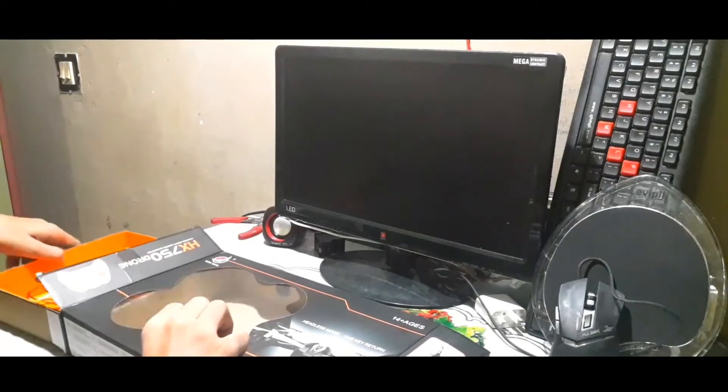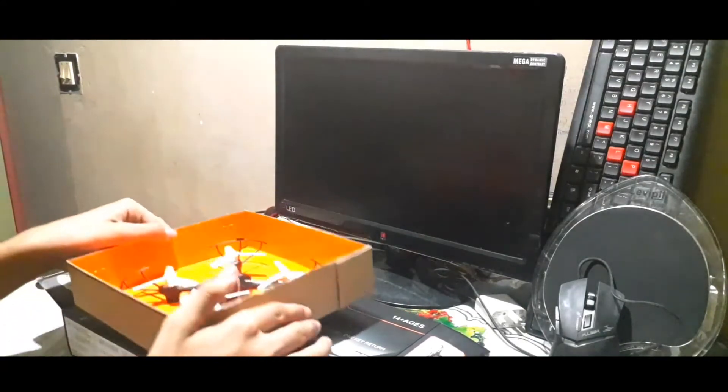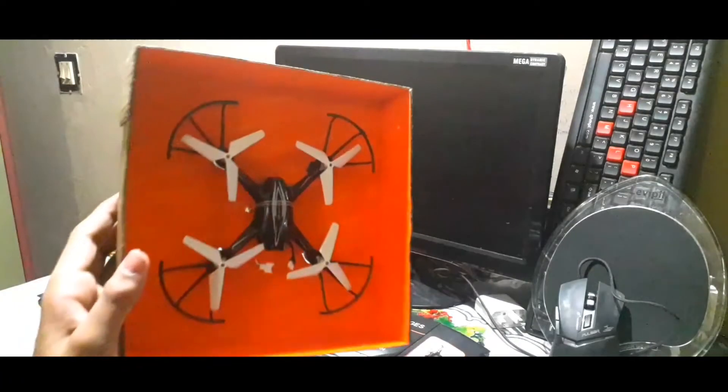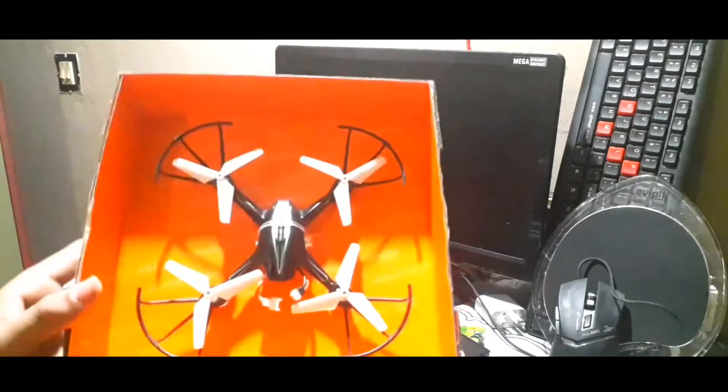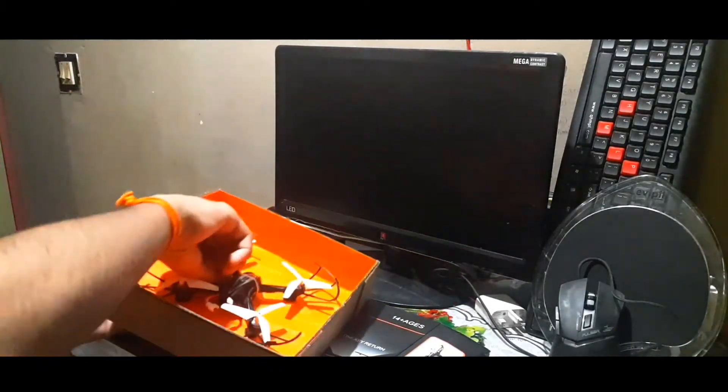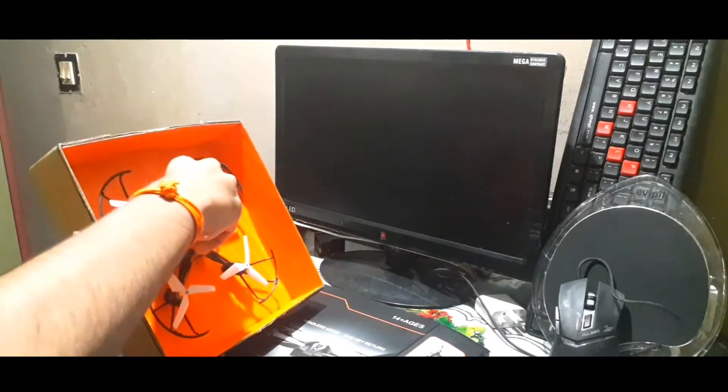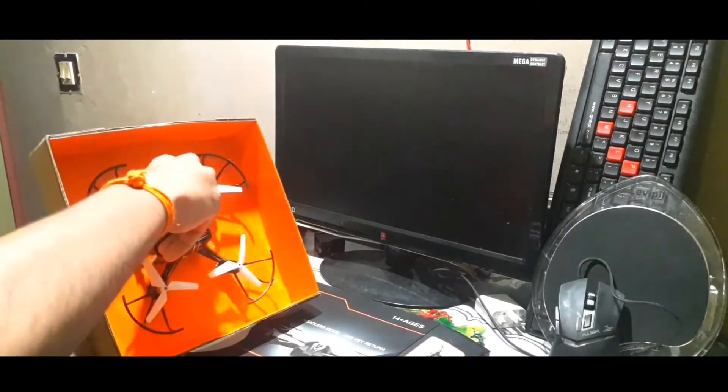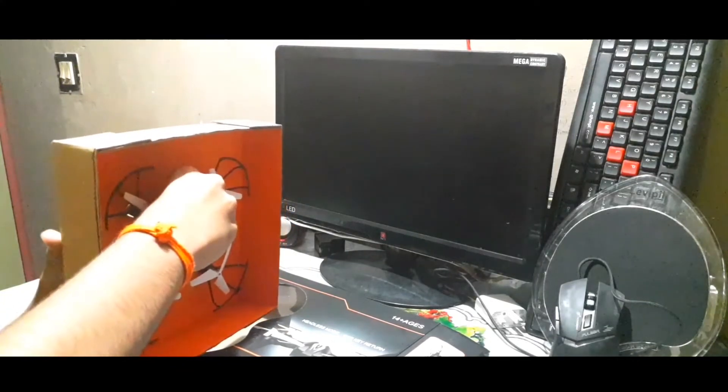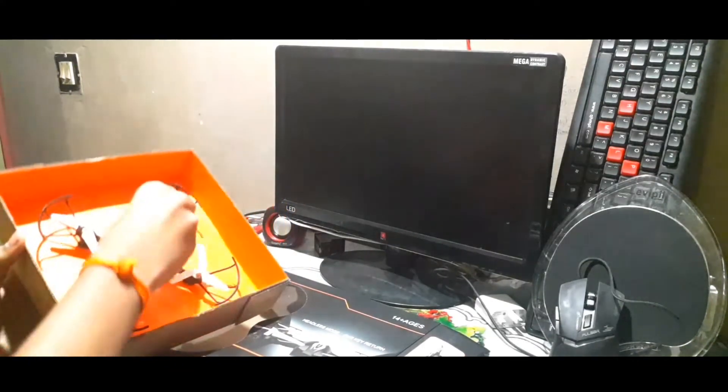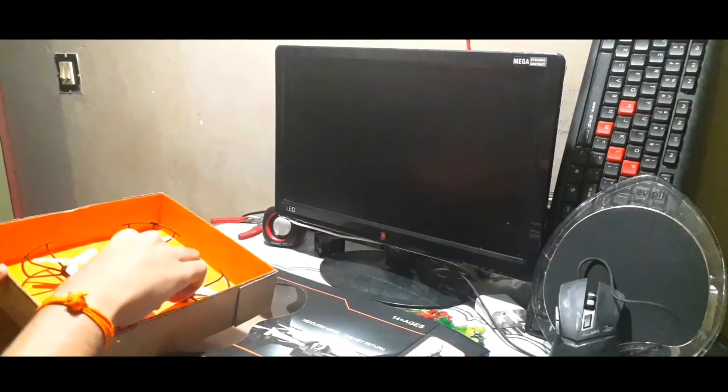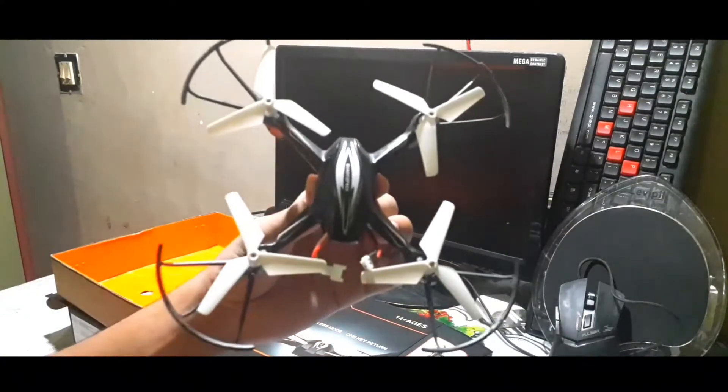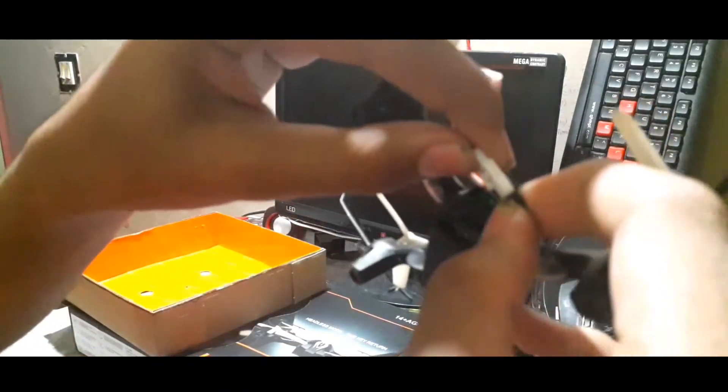That's my drone. It comes in two types, one with camera and one without camera. This is without camera because I couldn't afford a drone with camera, it is out of my budget. Black in color, the propellers are very light, it's about 30 grams.